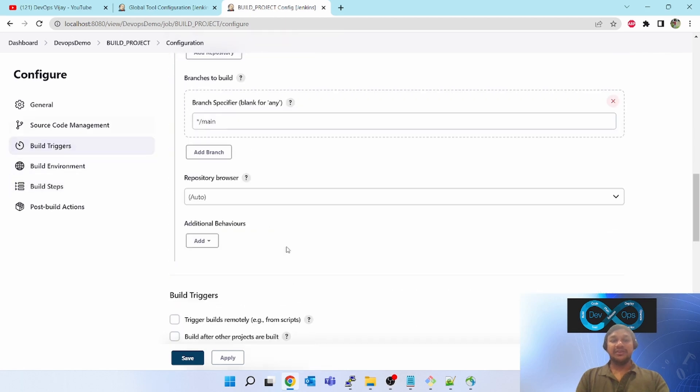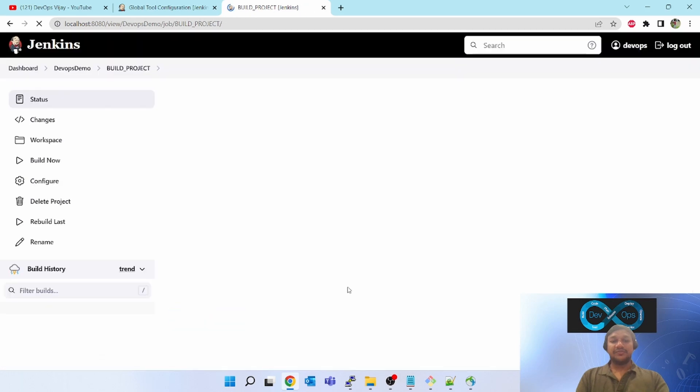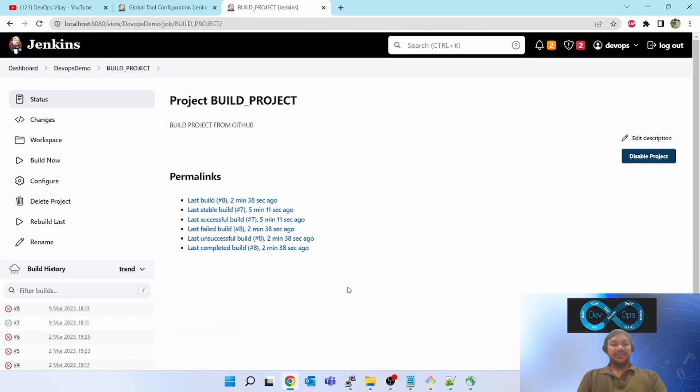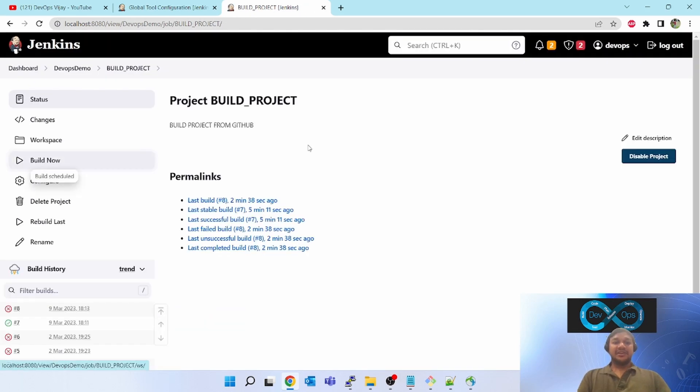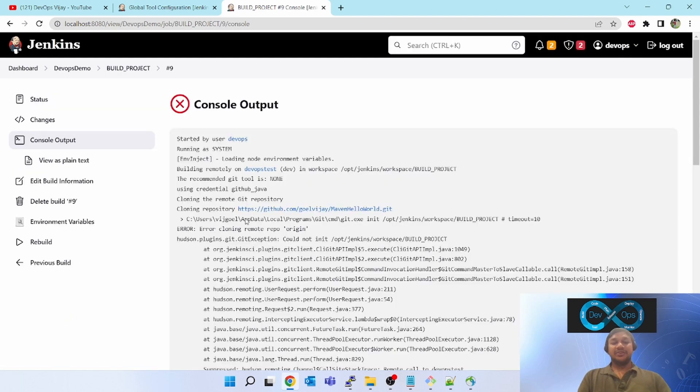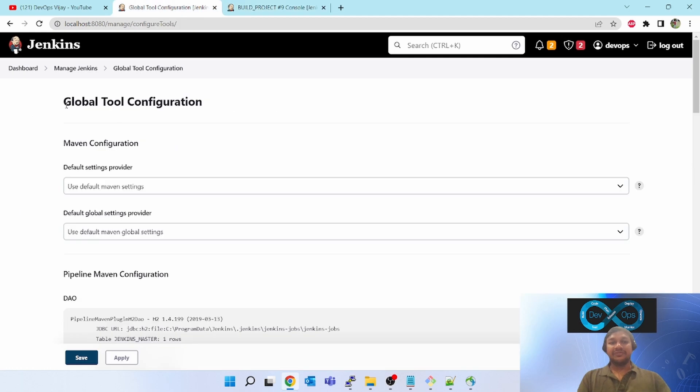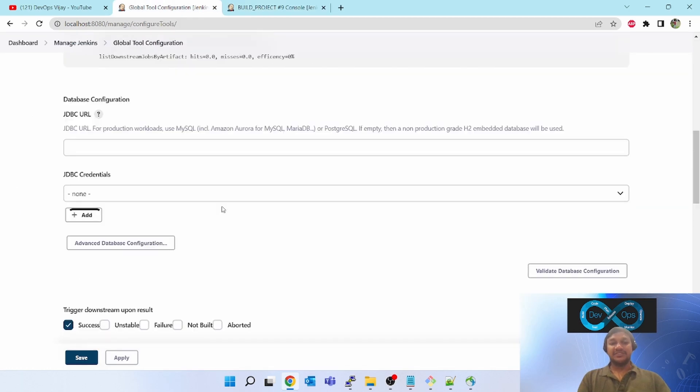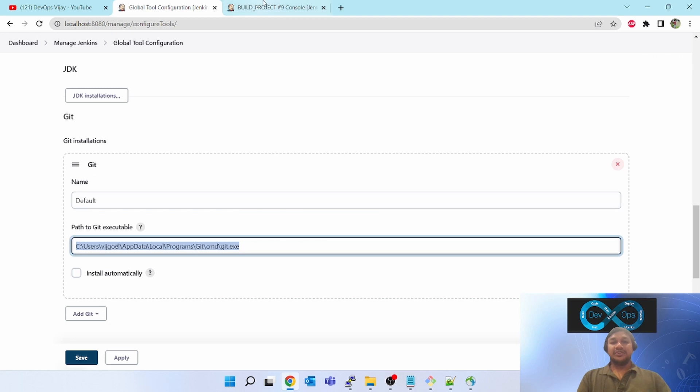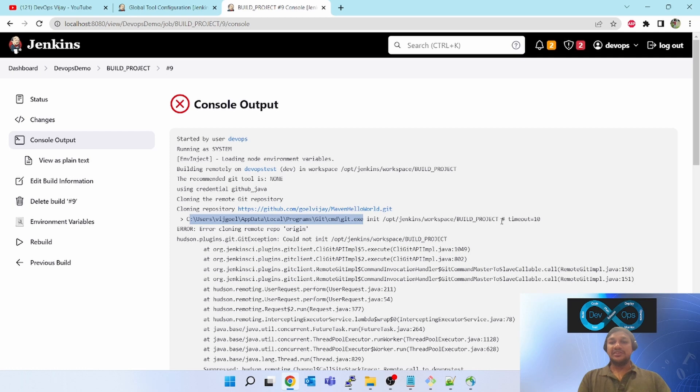I have saved it. Click on build now. It is going on and it has thrown an error. If you see, by default it is taking the git tool location which we have configured in global tool configuration in manage Jenkins. It is going into C users git and trying to initialize or clone this GitHub repo, but it is failing. No such file or directory.